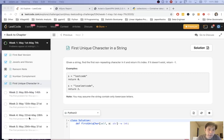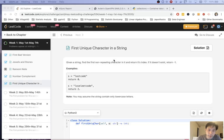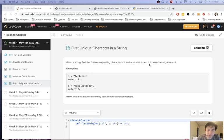Welcome to May's LeetCode Challenge. Today's problem is first unique character in a string. So given a string, find the first non-repeating character in it and return its index. If it doesn't exist, return negative one.